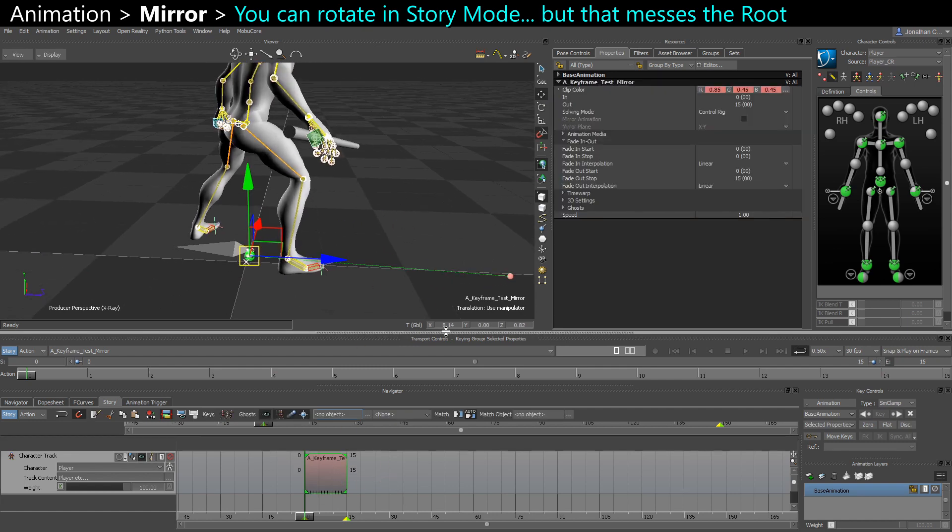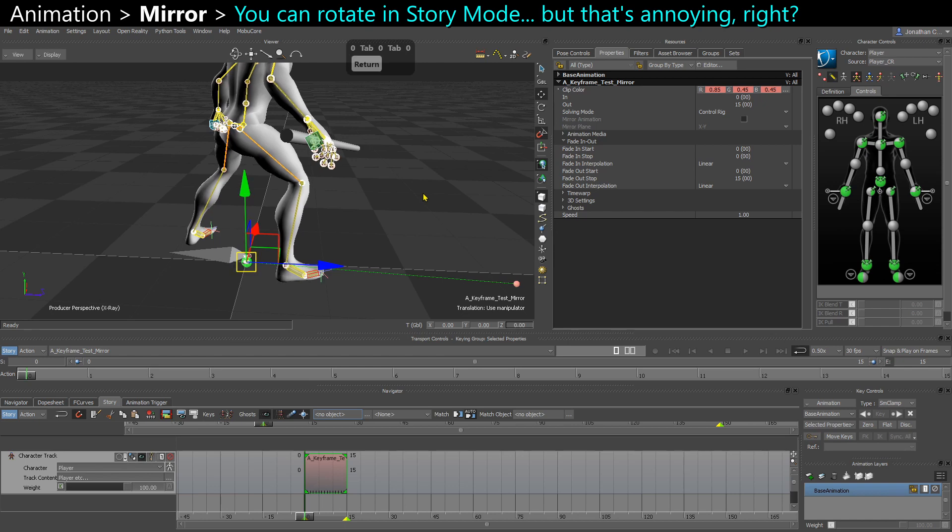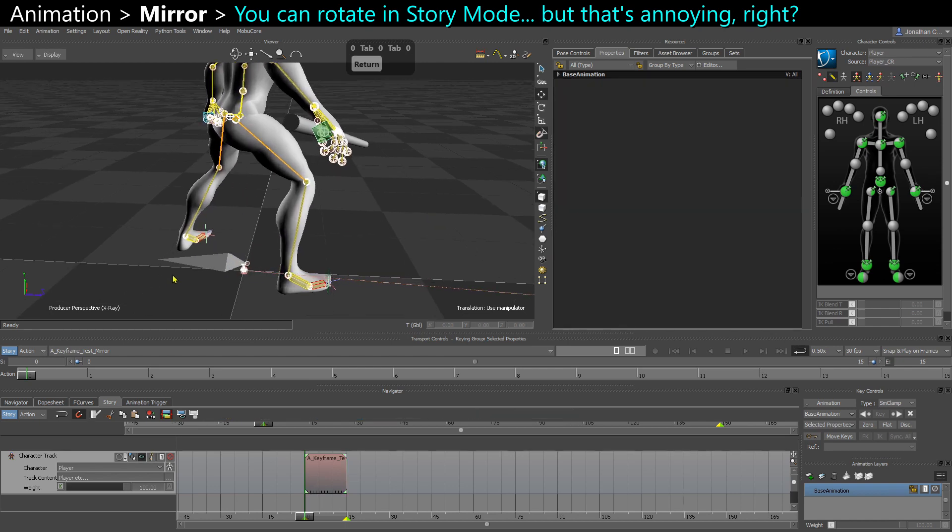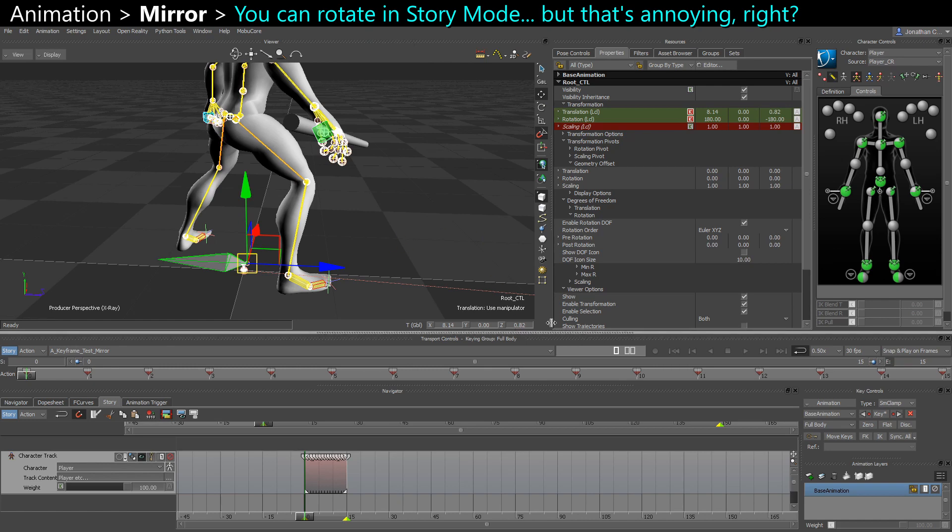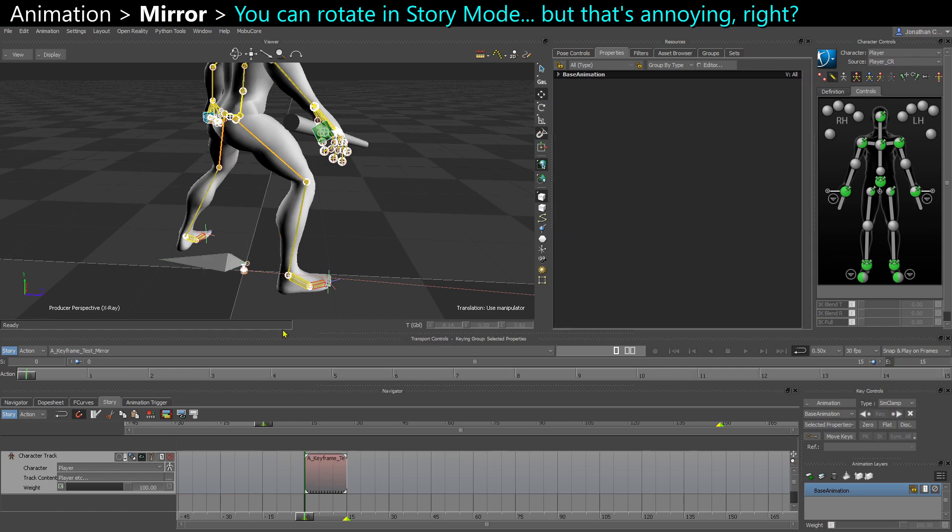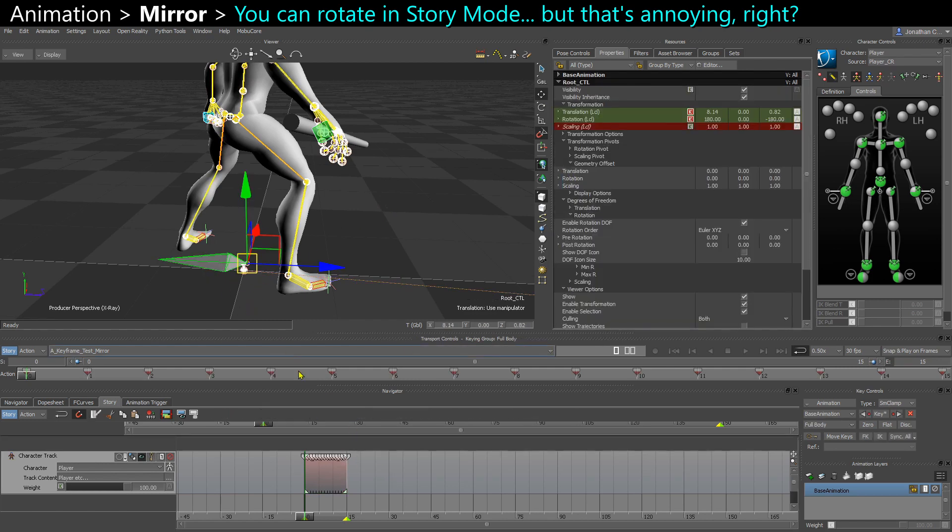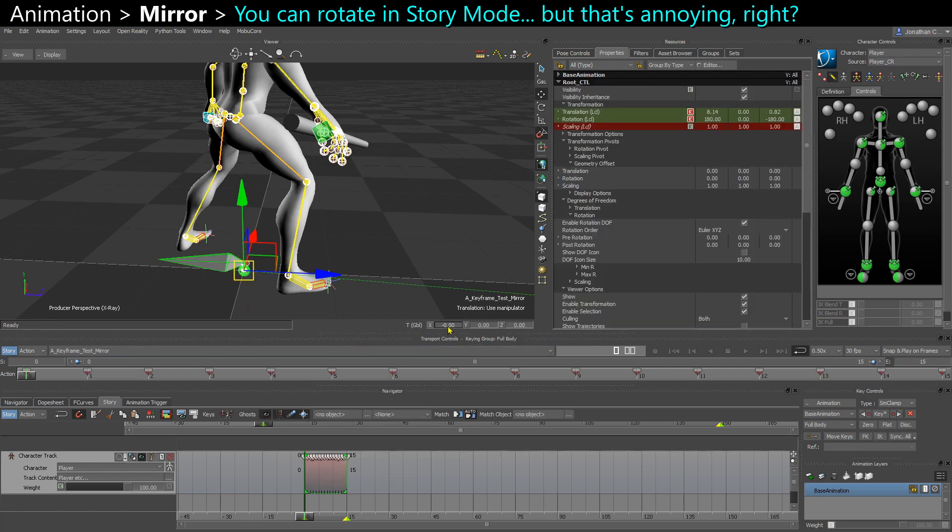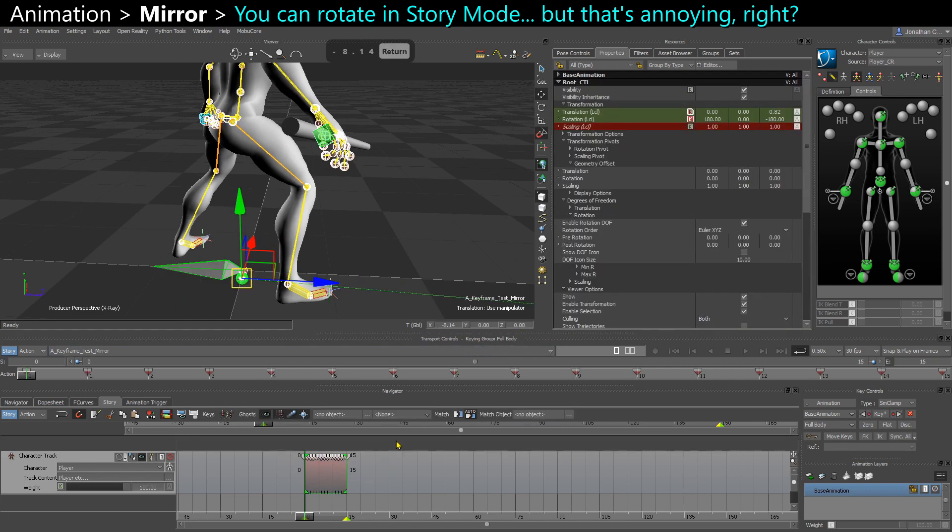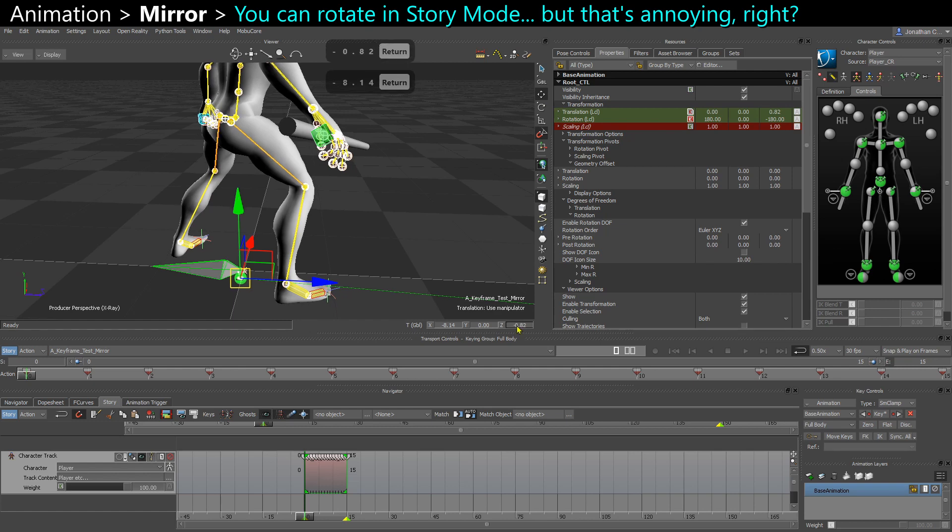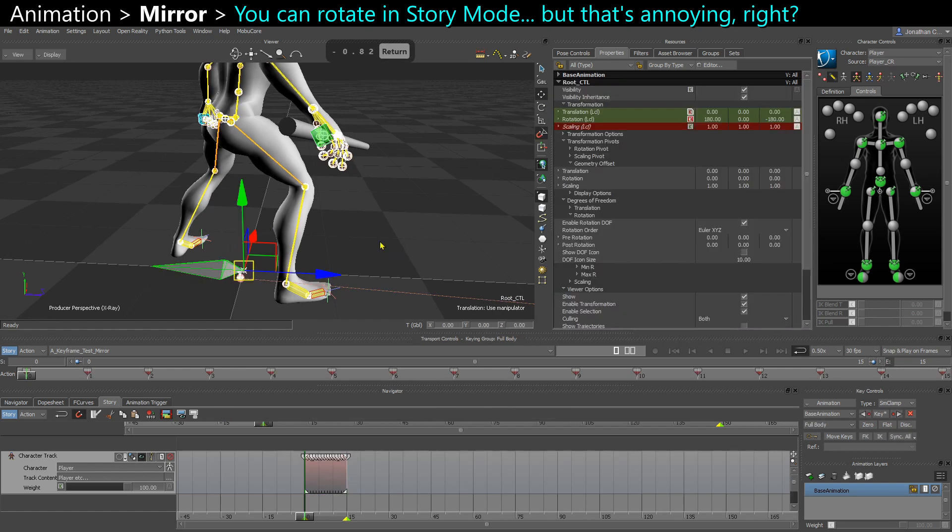It means you need to center your clip, then select your root, look at those values. 8.14, 0.82. So that's going to be random based on your idle pose. Then subtract this from your story clip. Now my root is centered.